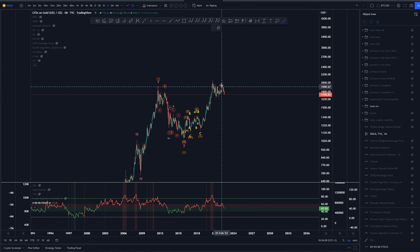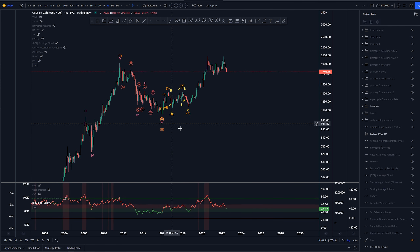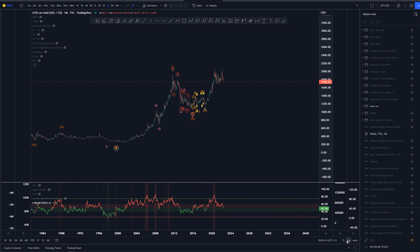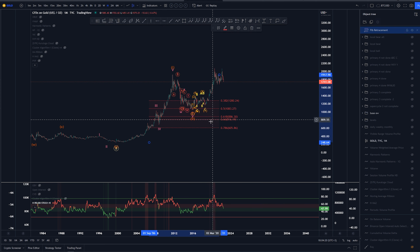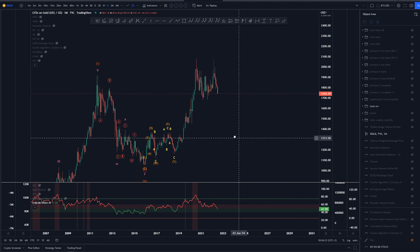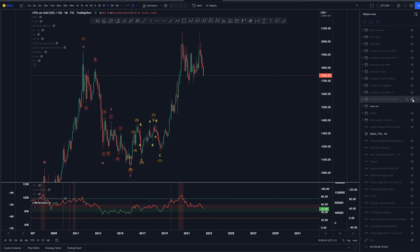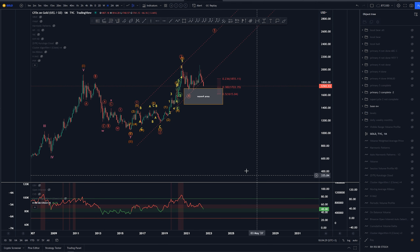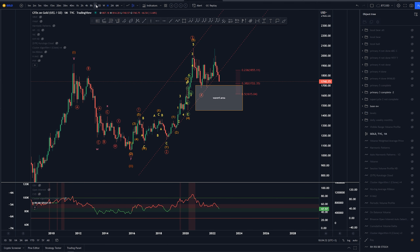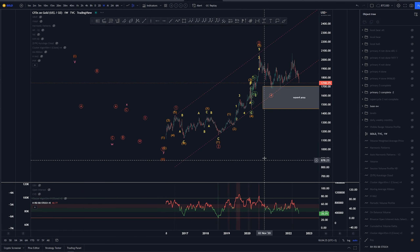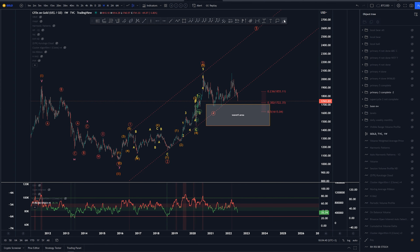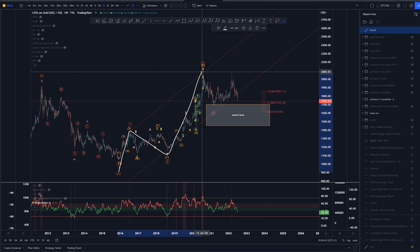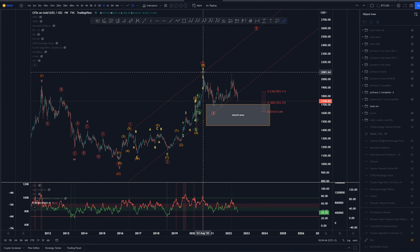This is my main count at the moment — that we have already topped the wave two. Although it is very short, it did retrace around the 50% area in price, so that is fine. Currently, my main count — let's go to the weekly to see some structure — is that we have a one, two, three, either four is done or not, but the third is up here. That is my primary count at the moment.